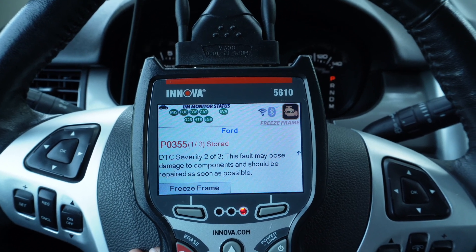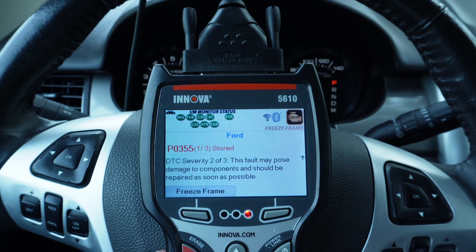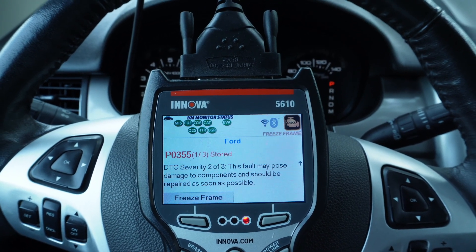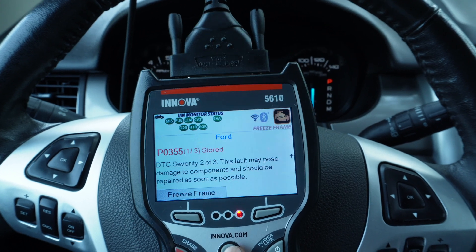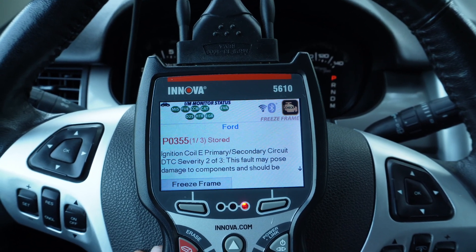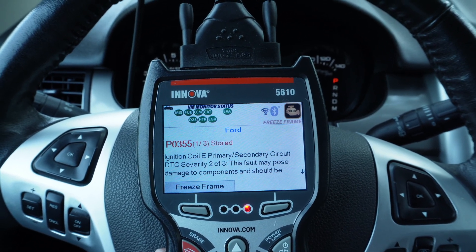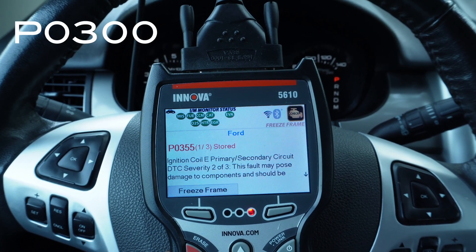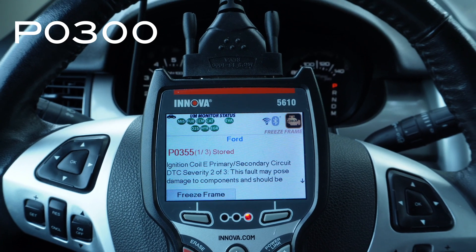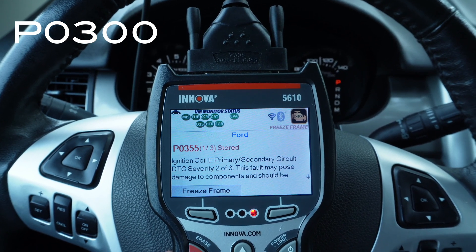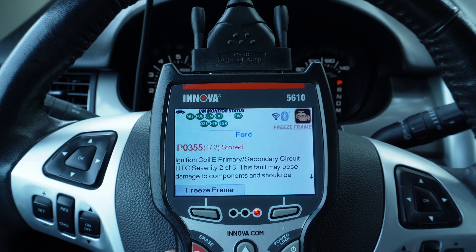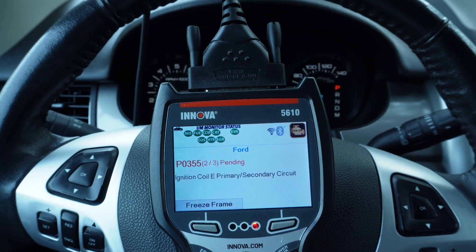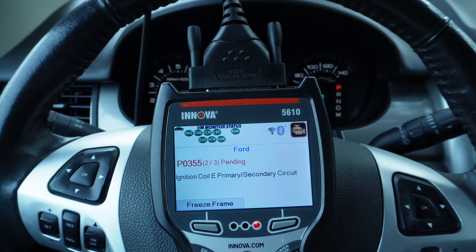This is normal, but if you take a look at the code number — P0355 — the number five in there, the last number, tells you which cylinder number is misfiring. A random misfire would end in 300, which means the computer system has no idea which cylinder is misfiring, so it assigns it as a random misfire.